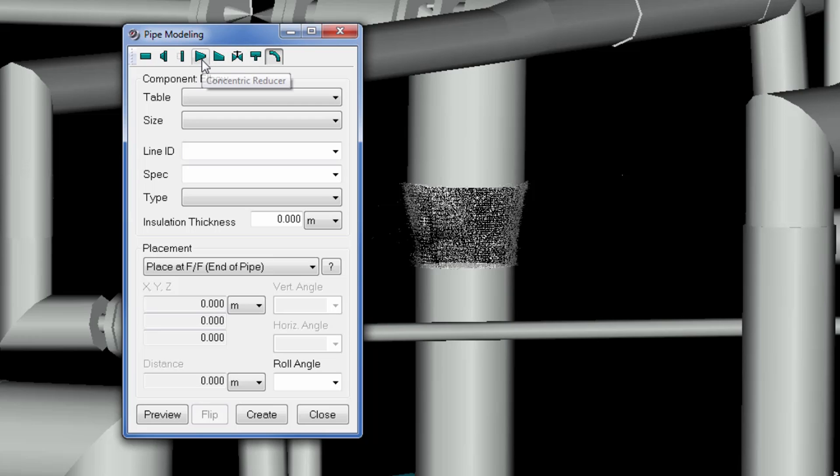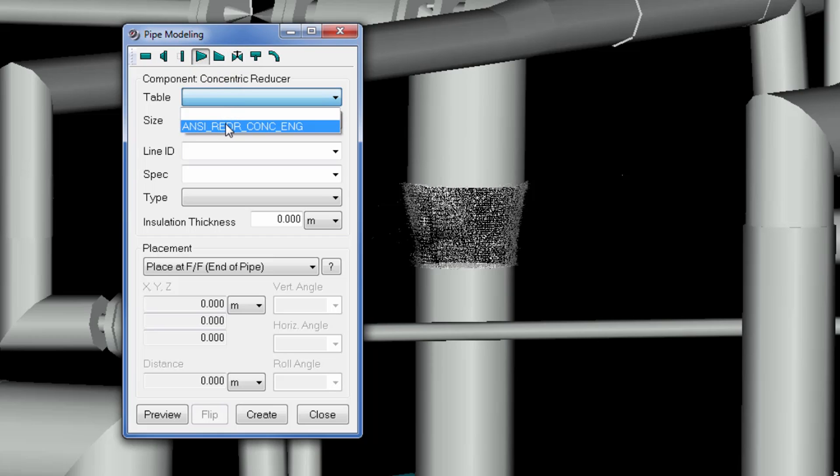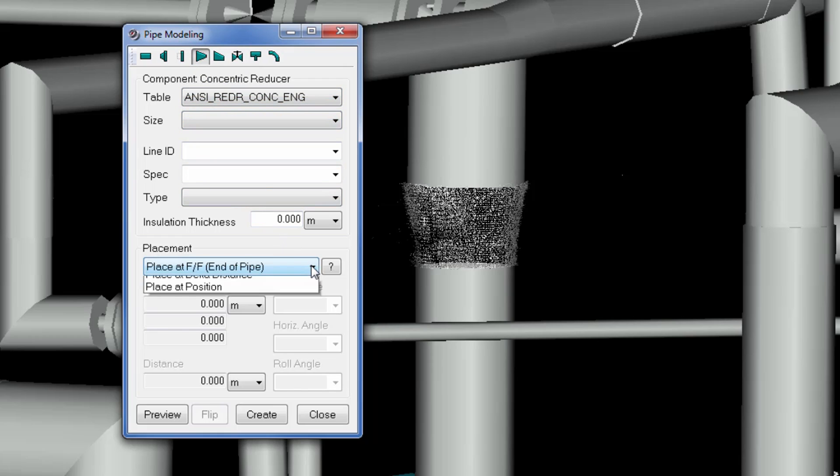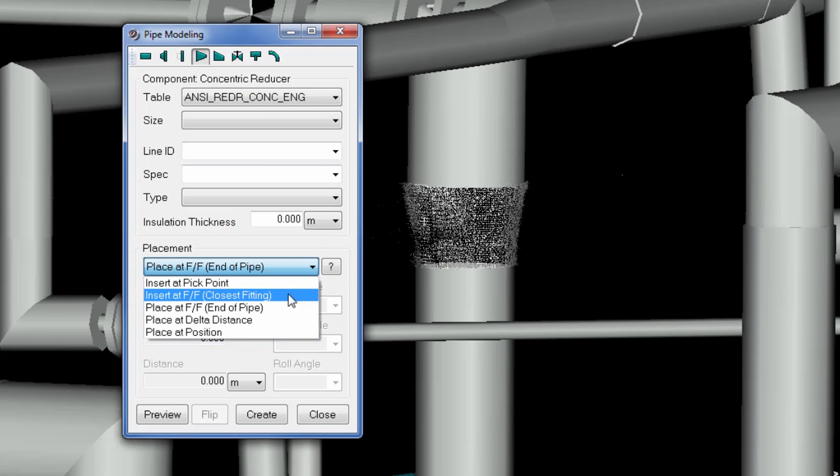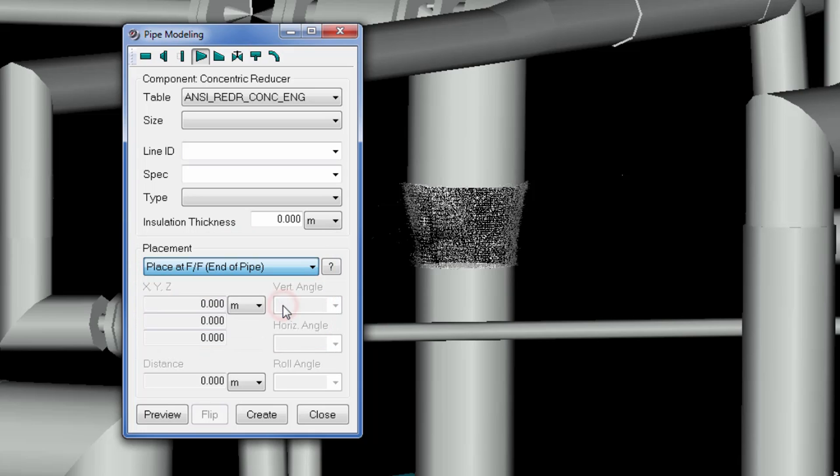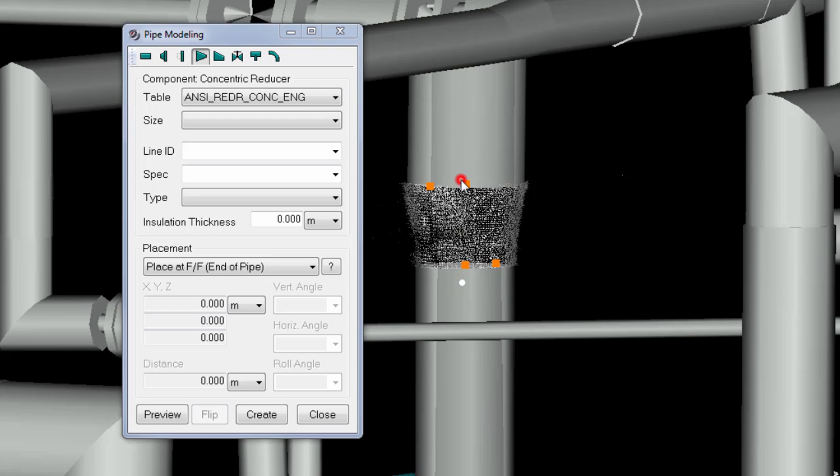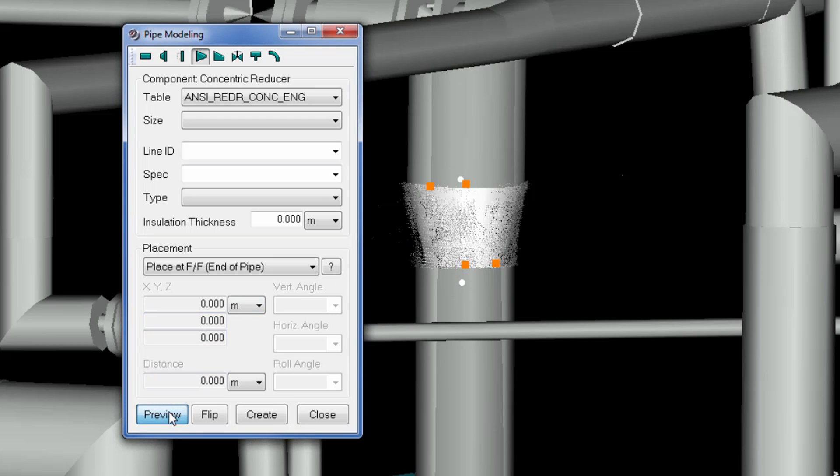Specify the parts table to be used. There are various placement options to choose from. In this case, the reducer is placed between the two selected pipes. Preview the object if required and accept it with Create.